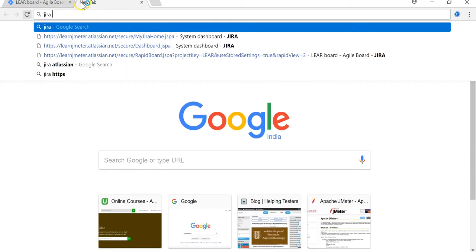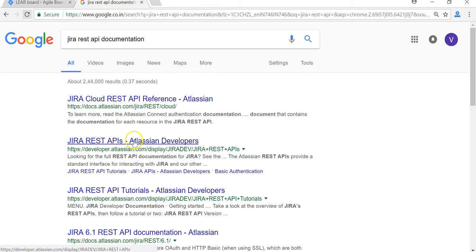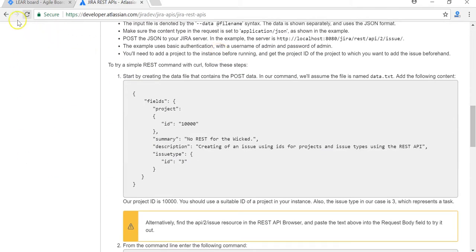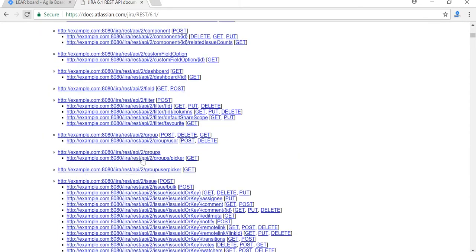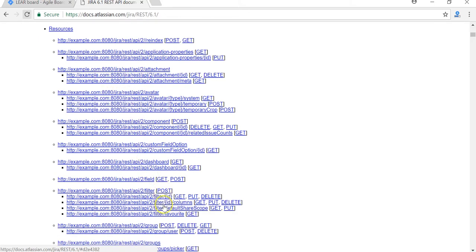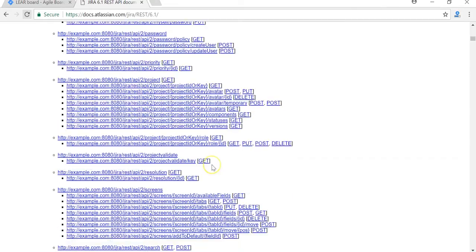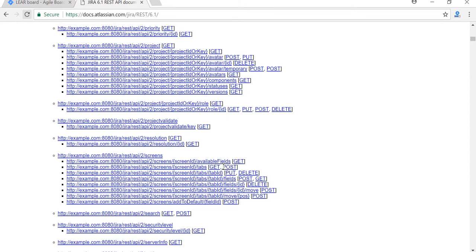If you search for 'JMeter REST API documentation' you will get the Jira API documentation here, which shows the various APIs available — which is the GET request, which is the POST request, and how you can access them. Using these APIs you can control all your Jira activities. I have selected some of the APIs which we will be studying. Working on the APIs I am showing is pretty much sufficient for you to learn how to send different types of REST APIs using JMeter.